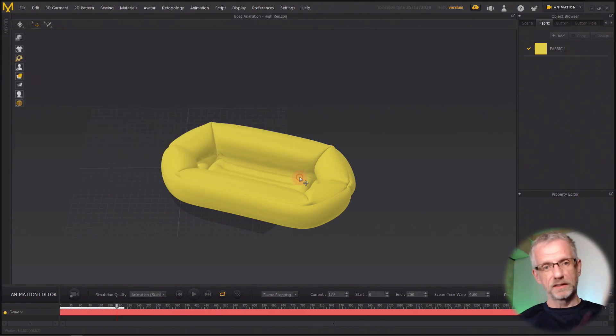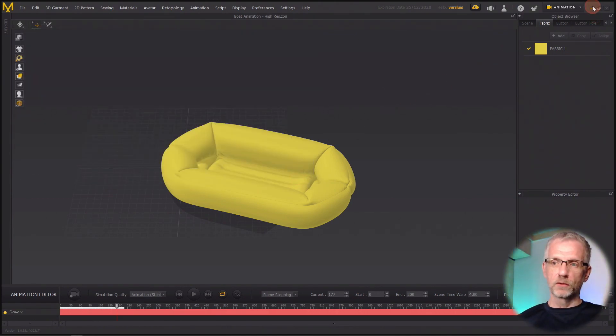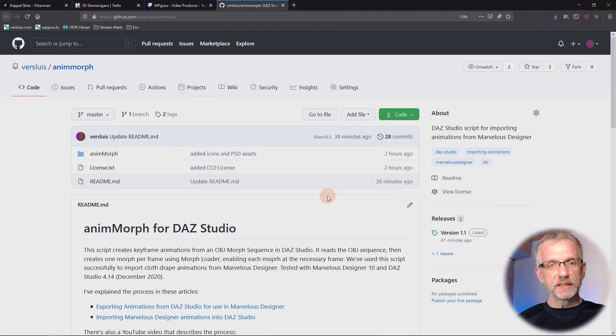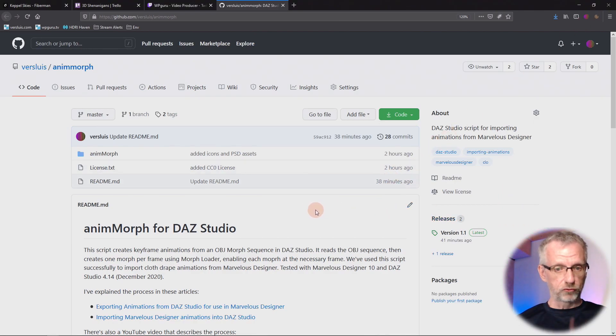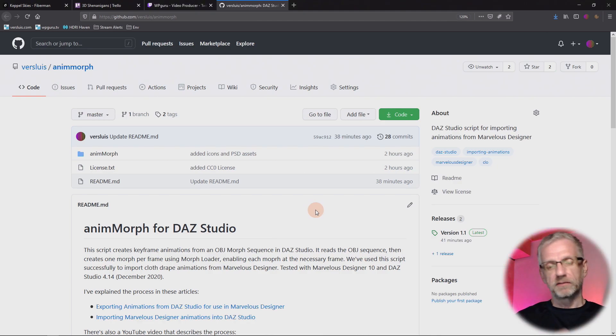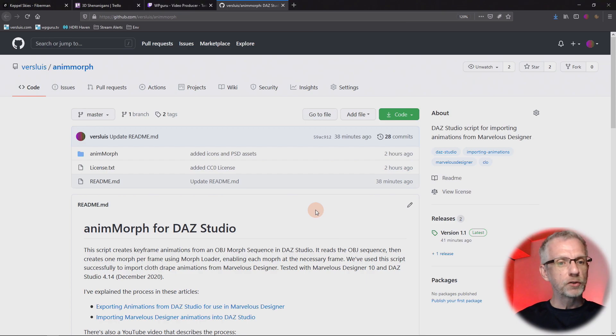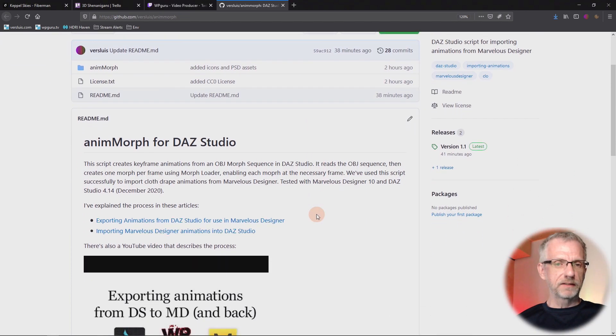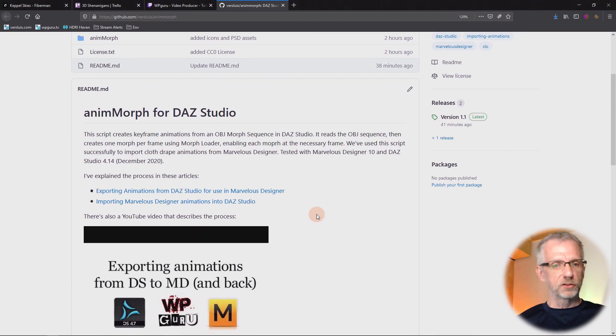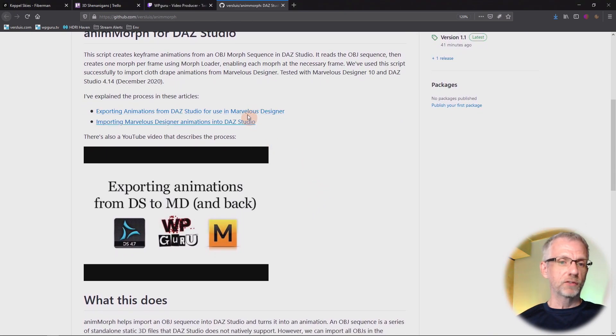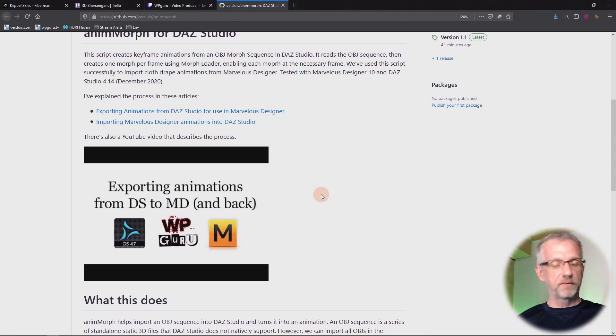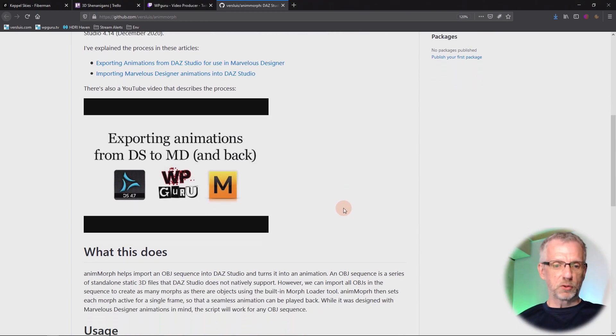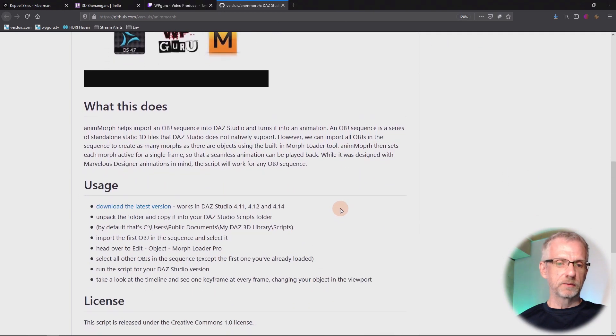But the script here and the combination of the script and morph loader can do it. Before we head over to DAZ Studio, we need to have a copy of this script. I haven't written this, but I'm hosting it on my GitHub page and I've kind of turned it into an easy-to-use product. There's a link in the description of this video. There's also links to written articles that describe the DAZ to Marvelous Designer and back to DAZ process.